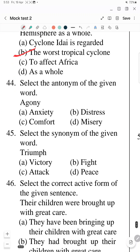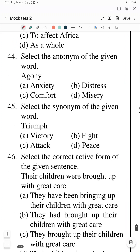Question 44: Select the antonym of the word 'agony'. 'Agony' — its synonyms are anxiety, distress, misery. The antonym of agony is 'comfort'. So the answer is 'comfort'.